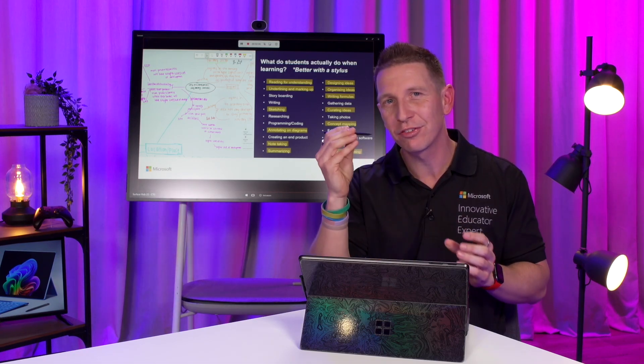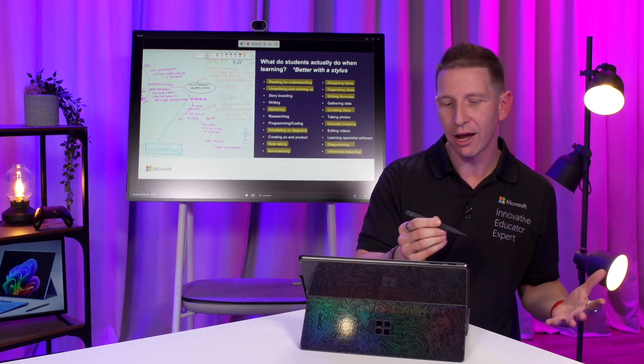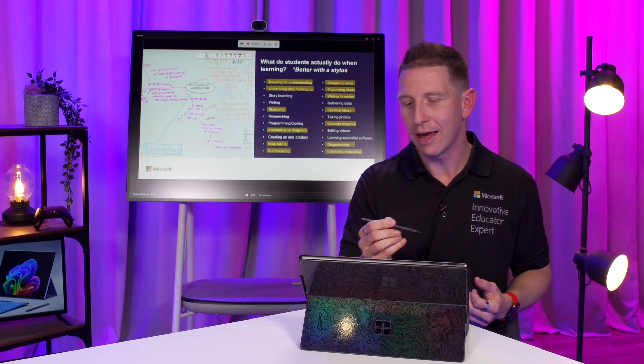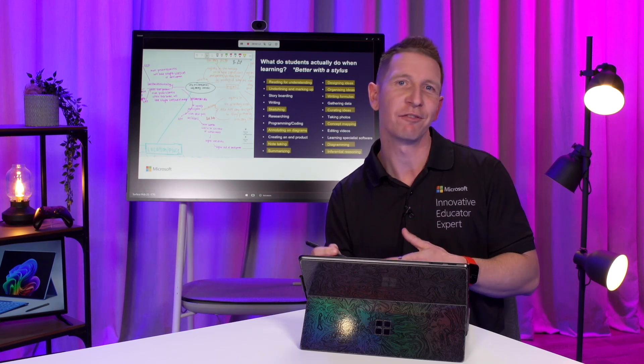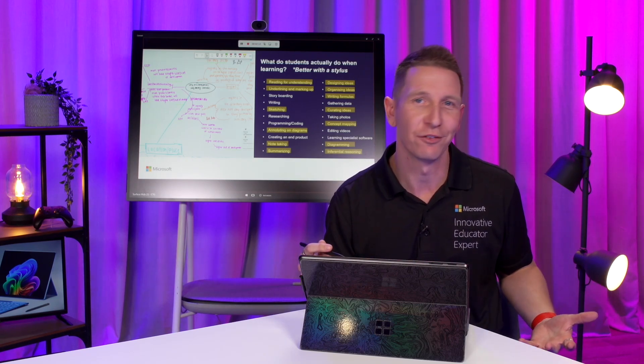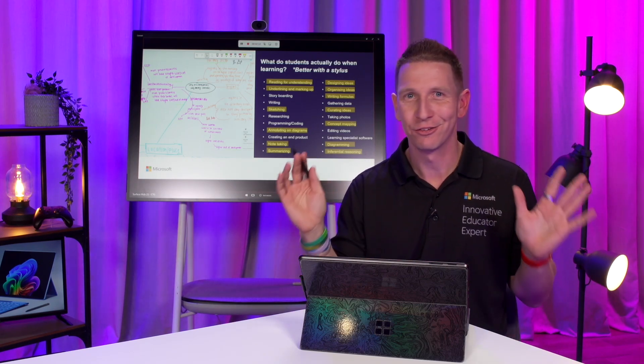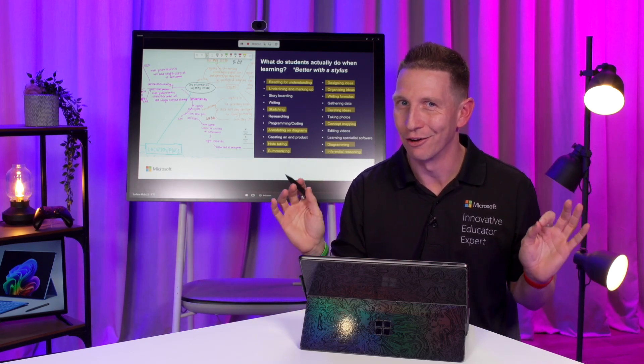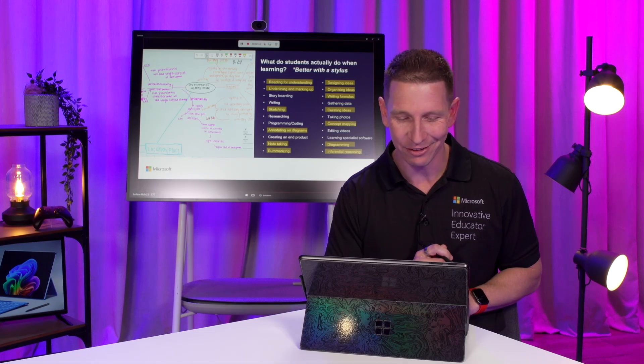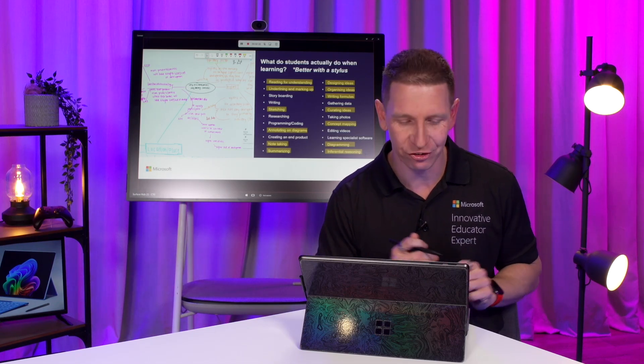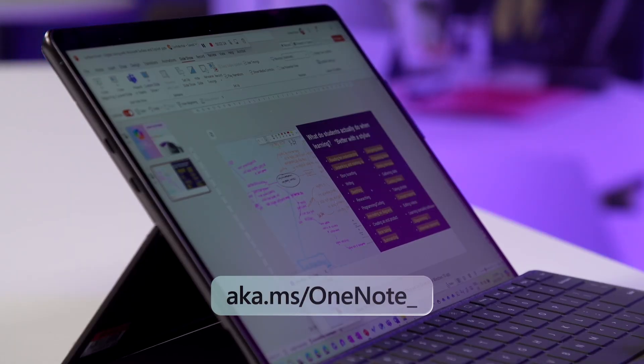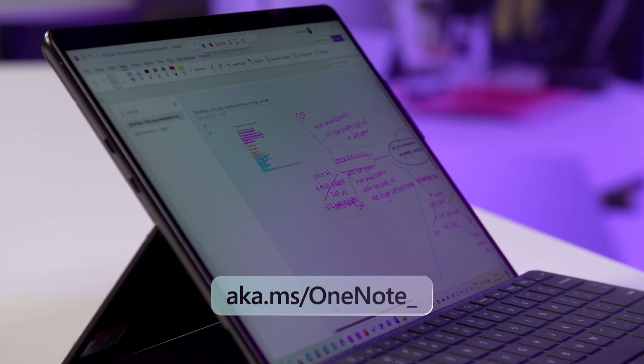Remember, the Slim Pen has an accelerometer, a magnetometer within there, and 77 degrees of tilt, 4096 points of pressure. It's got tons of amazing stats, but let's see it in action. So, I'm going to jump out of my presentation here and open up OneNote.